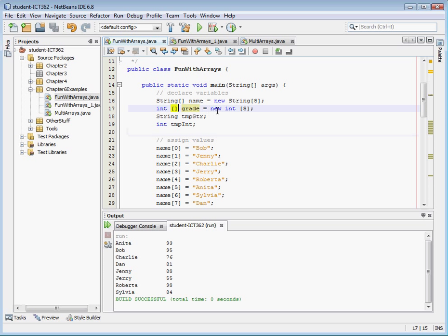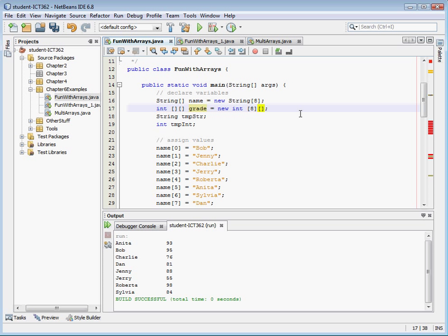The first thing we're going to create is a multidimensional array. We need to tell it that it's multidimensional, so we need two sets of brackets after the declaration. Then when we go to declare it, we tell how many rows and columns we're going to have. In this one, we have eight students, so we're going to go eight rows, and let's say we want to enter five grades — so we're going to do five for our second dimension.